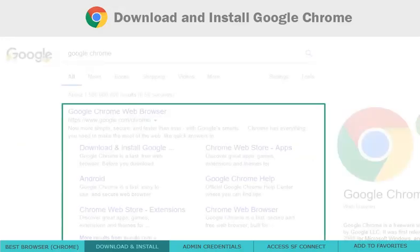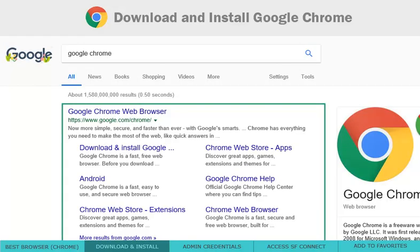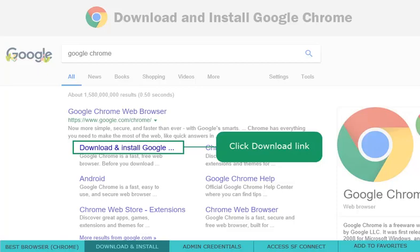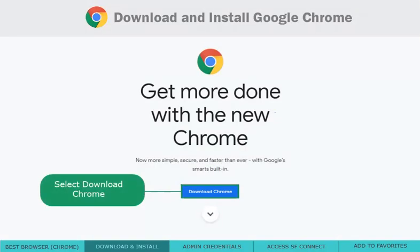Typically, a link to download Google Chrome is in the top search results. Select the Google Chrome link and press Download Chrome.